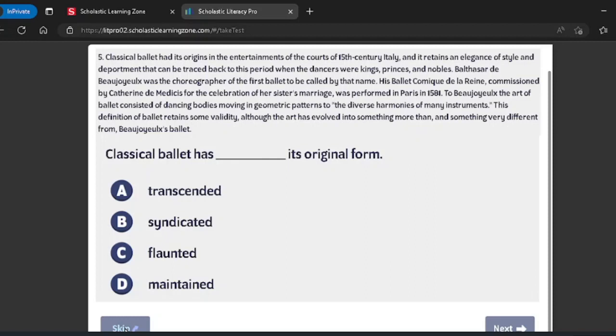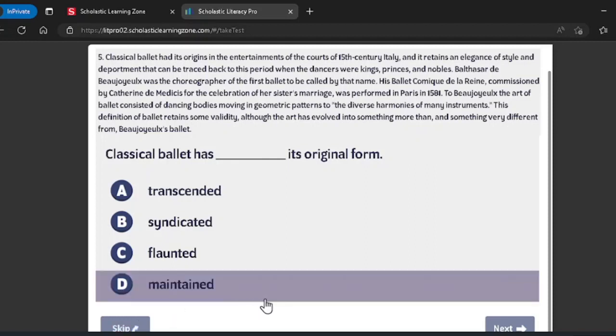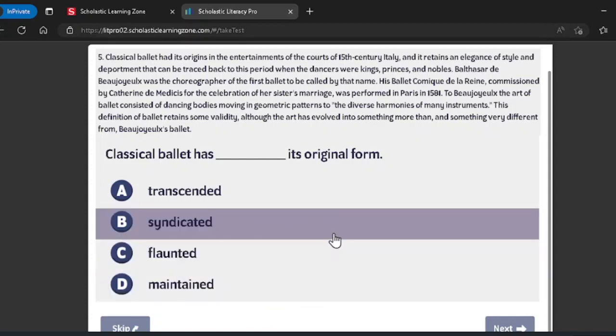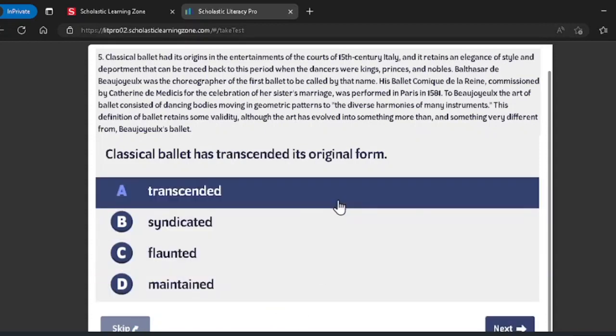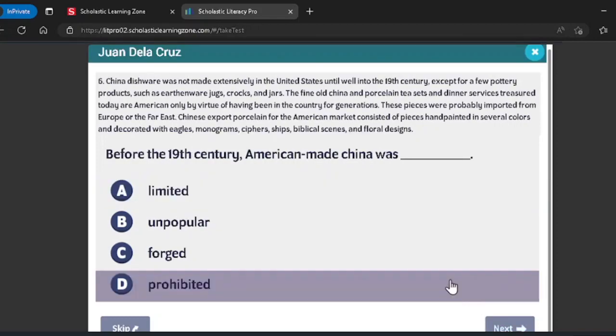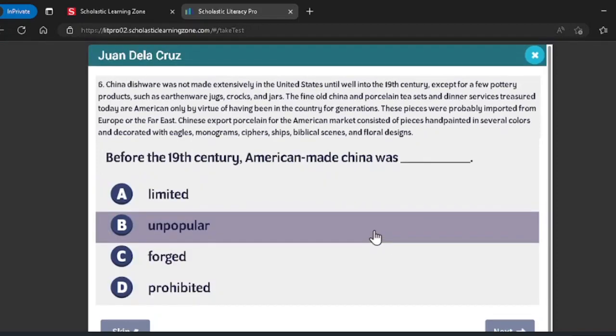It's really important to know that this is a personalized test just for you. Everyone in your class will get different questions and will finish at different times. Most tests last between 15 to 20 minutes but can be shorter or longer.